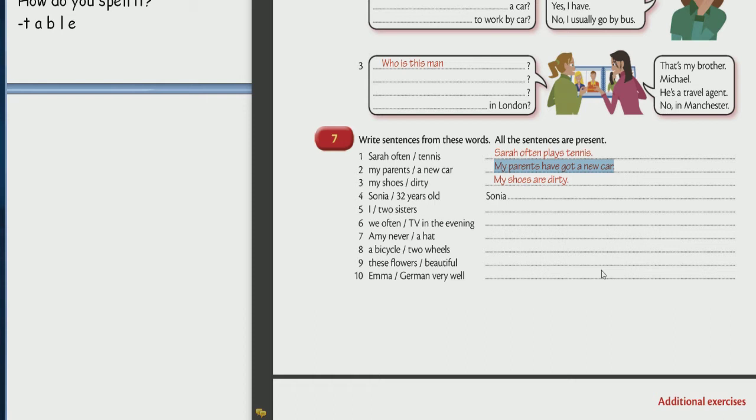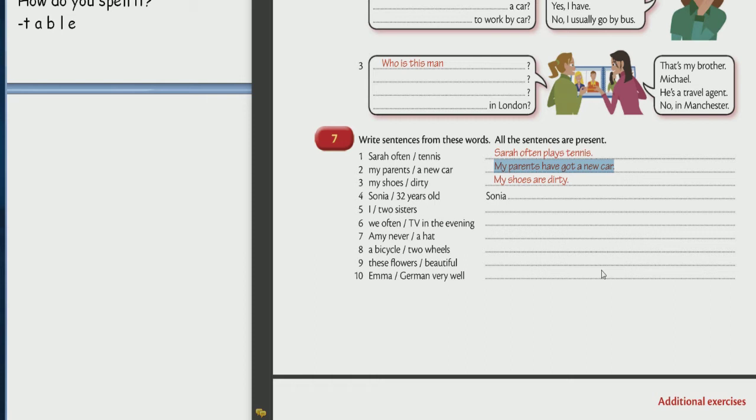Итак действие происходит с периодичностью либо это общая информация такая да? Alright now you please. 4. 4. Sonia is 32 years old. A nice job. Thank you so much. 5.